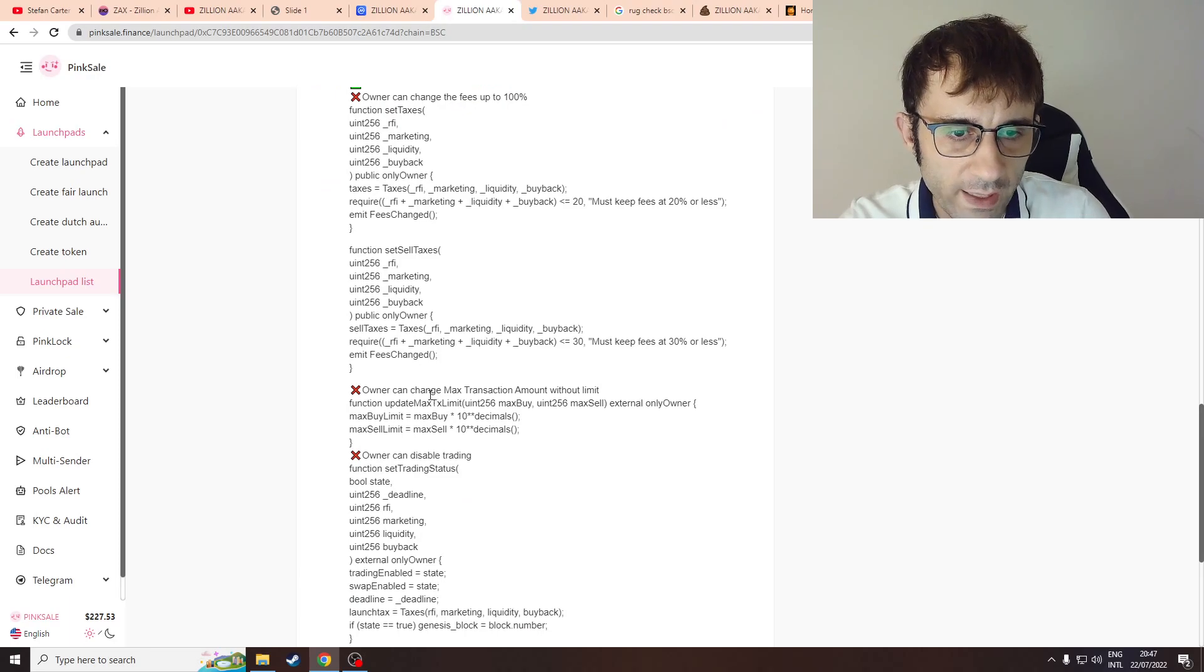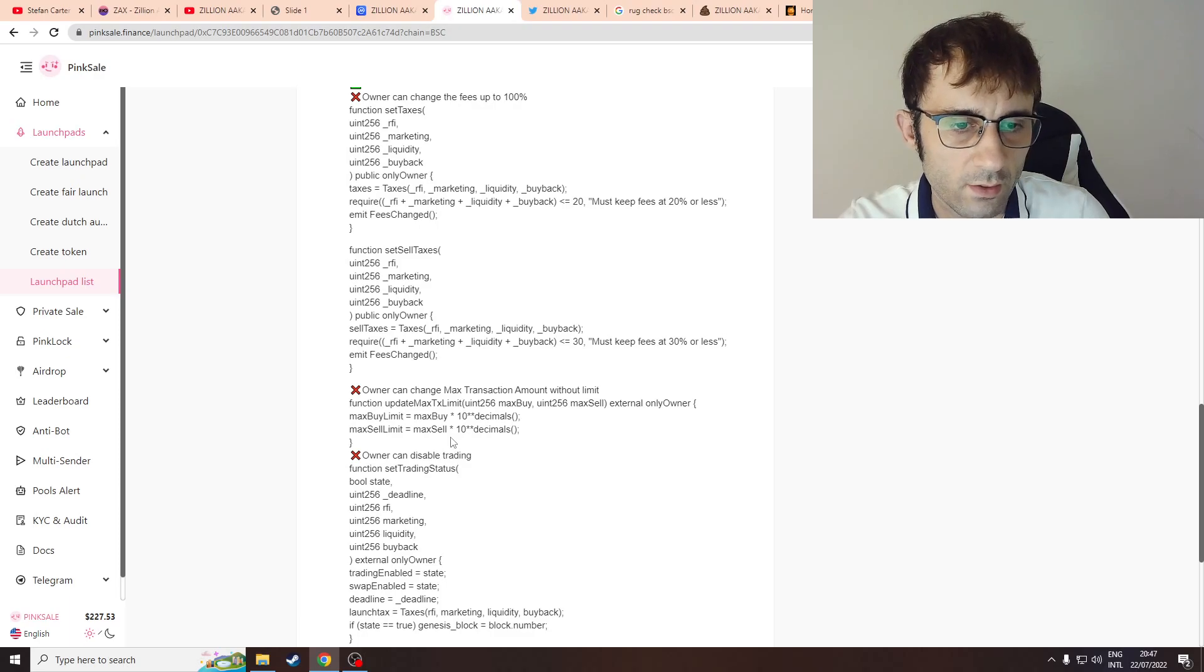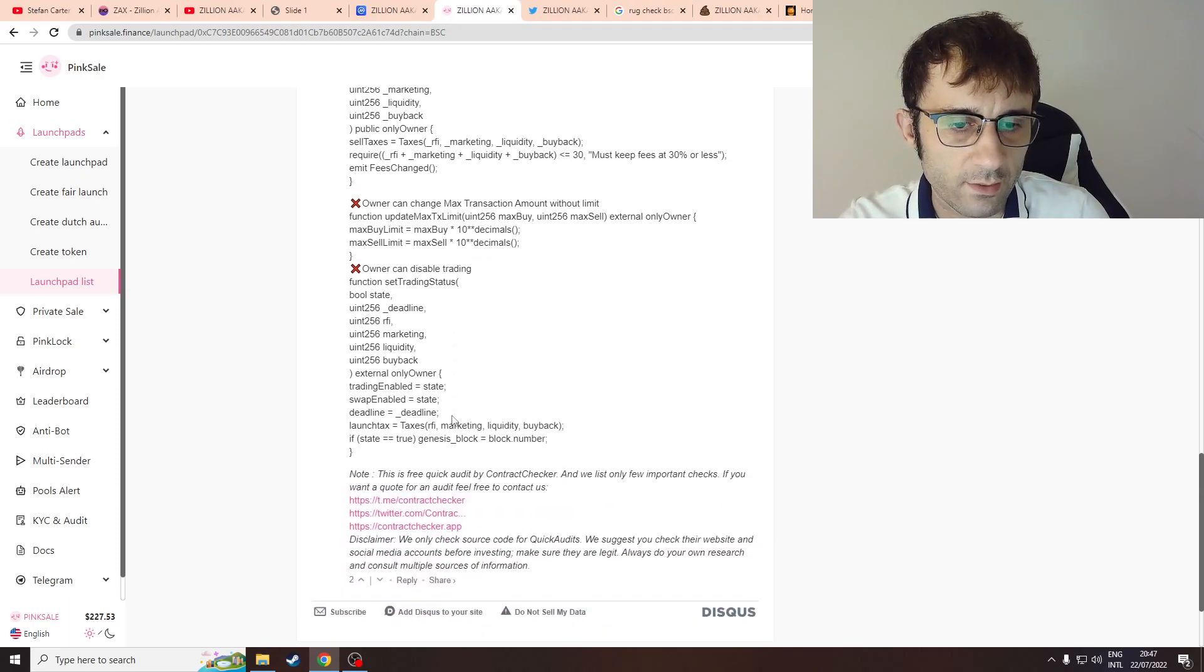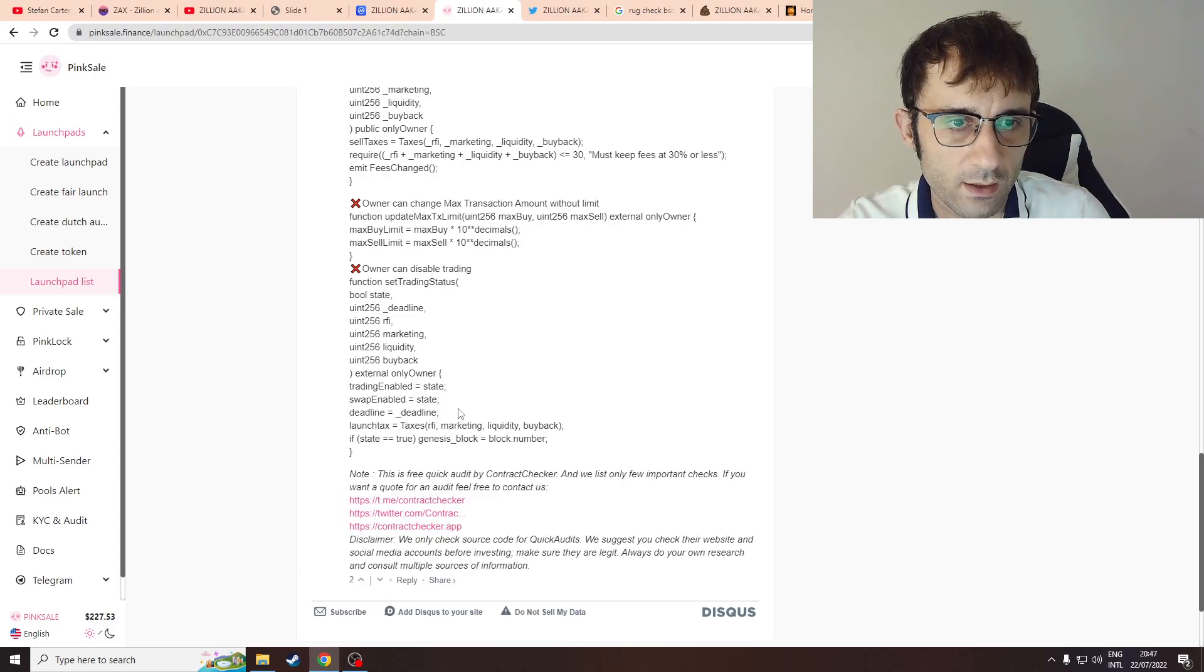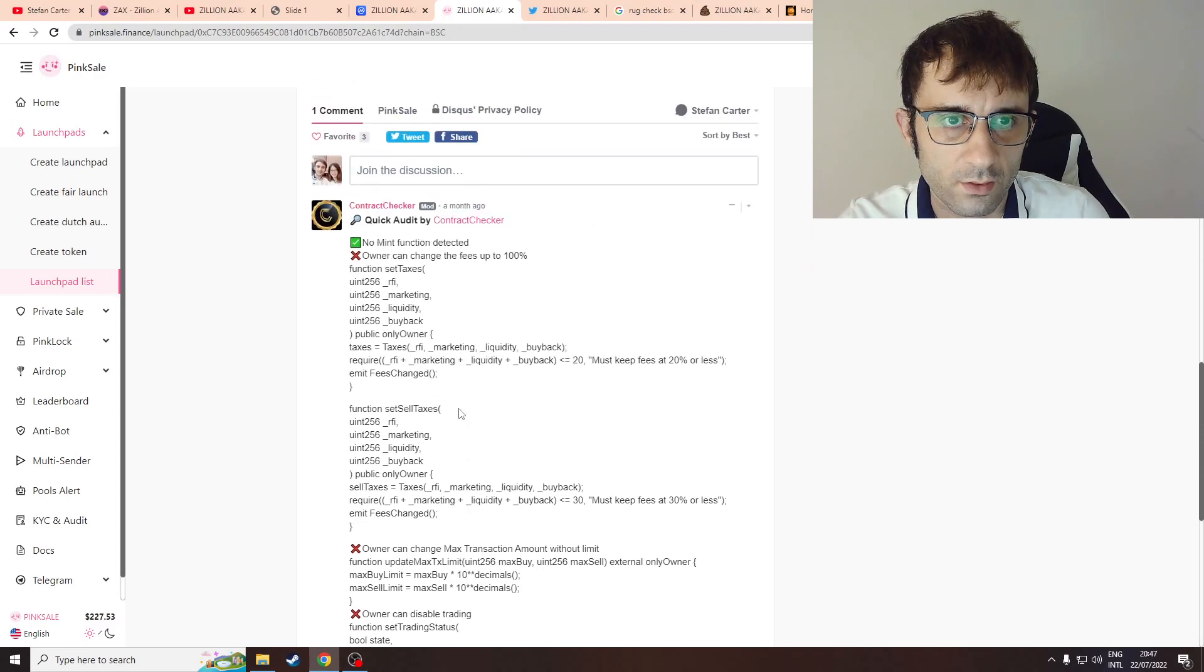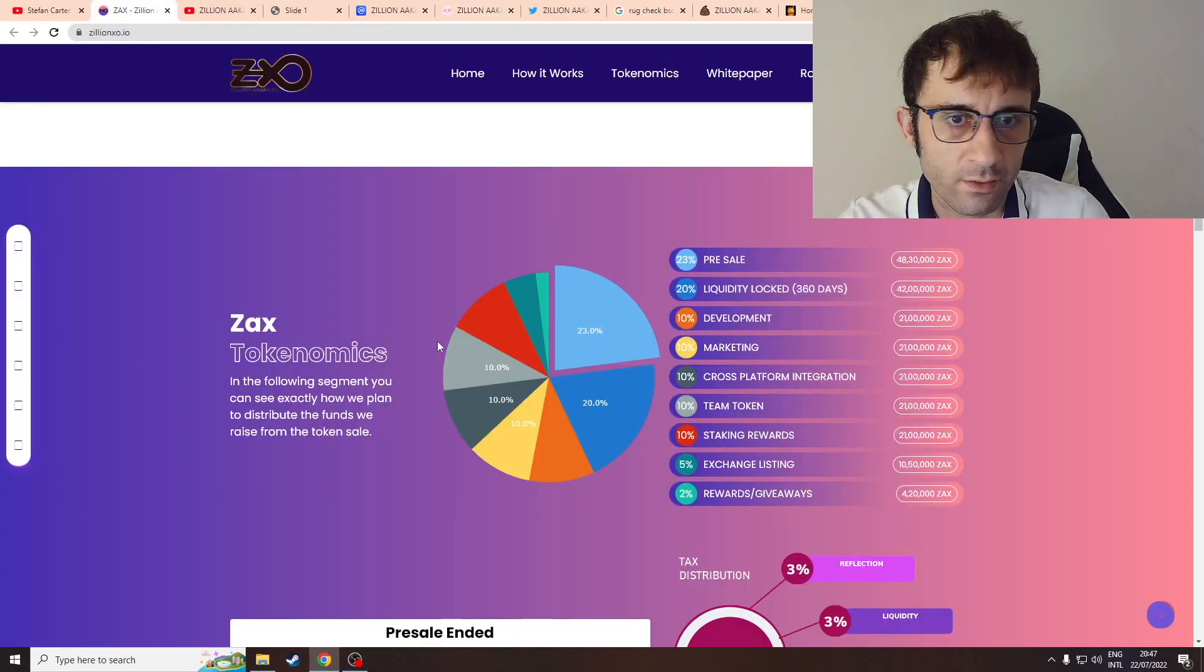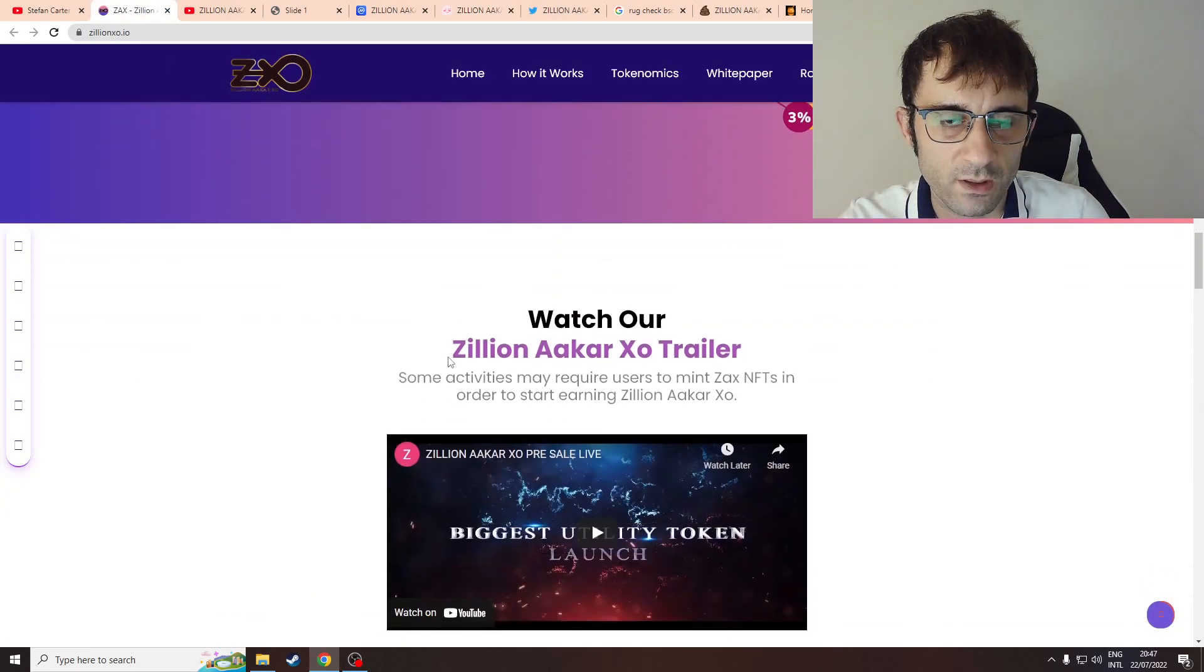The owner can change the fees up to 100%, which is very concerning. Owner can change maximum transaction amounts without limit. Owner can disable trading. These are huge red flags.